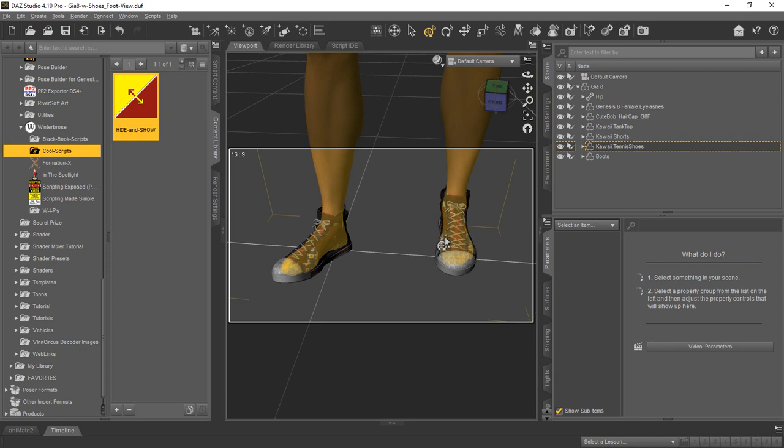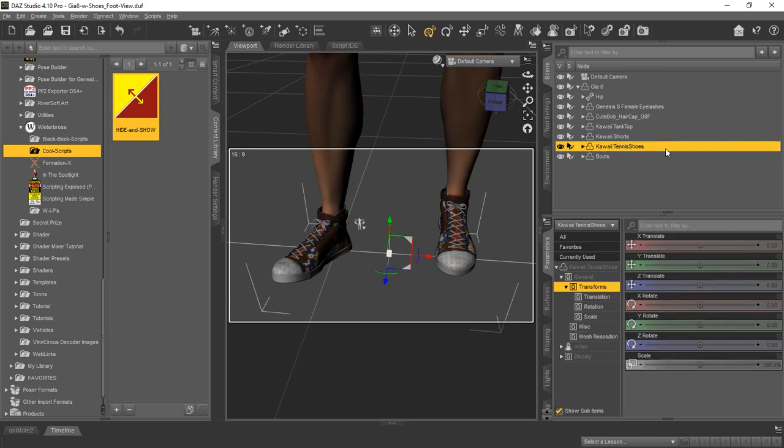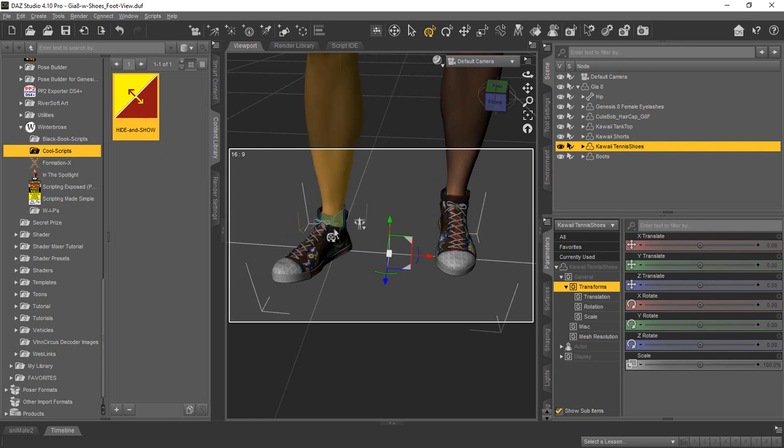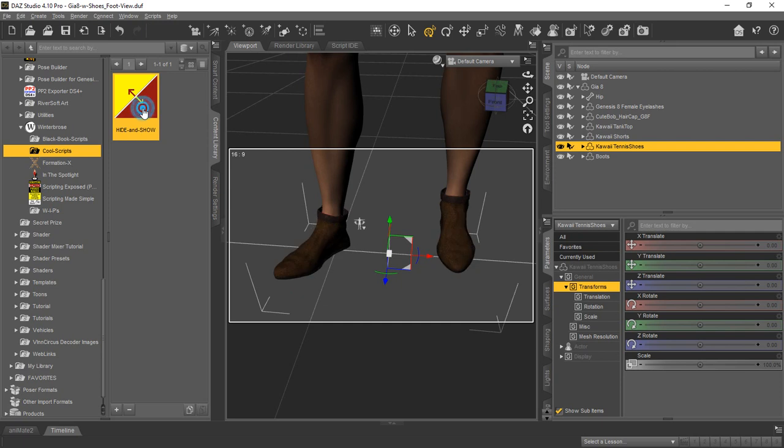So to set this up so we can switch back and forth between the two pairs of shoes, we basically would just select one of them in the scene tab. We'll use the tennis shoes because you can see the laces, it's a little easier. And we'll just go ahead and run the script on it, and you see now we just see the boots and the tennis shoes have disappeared.